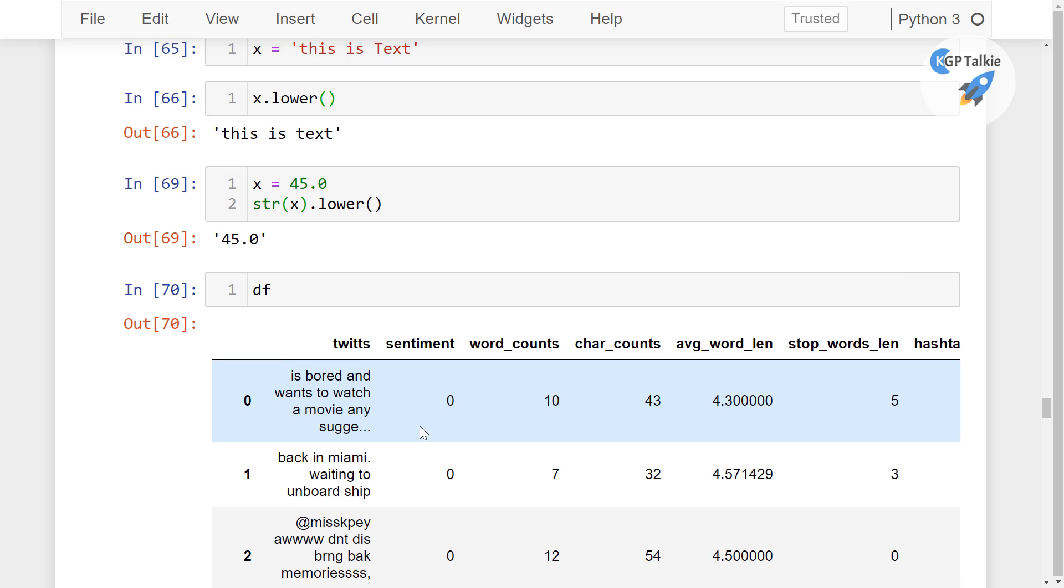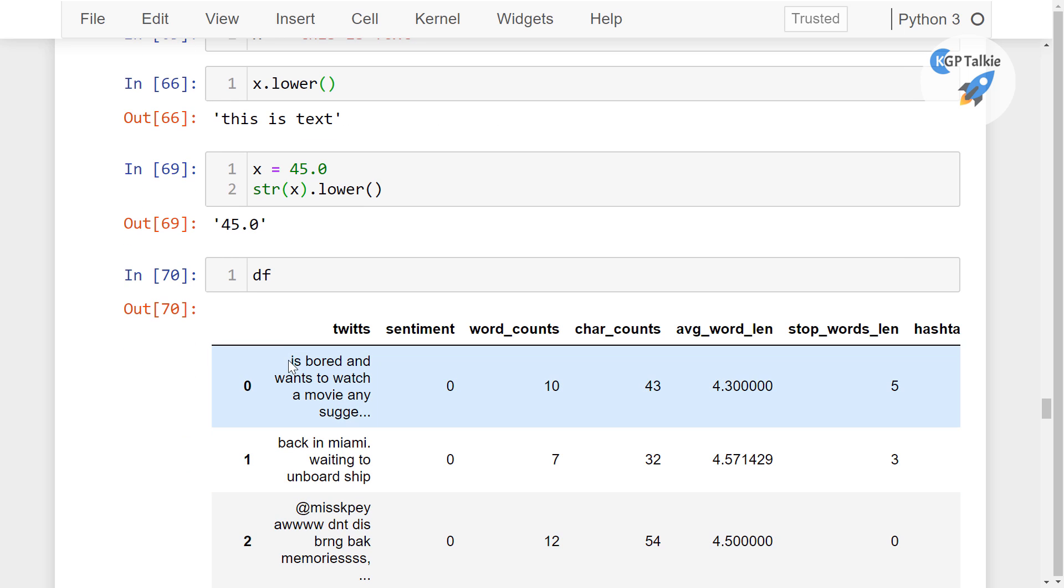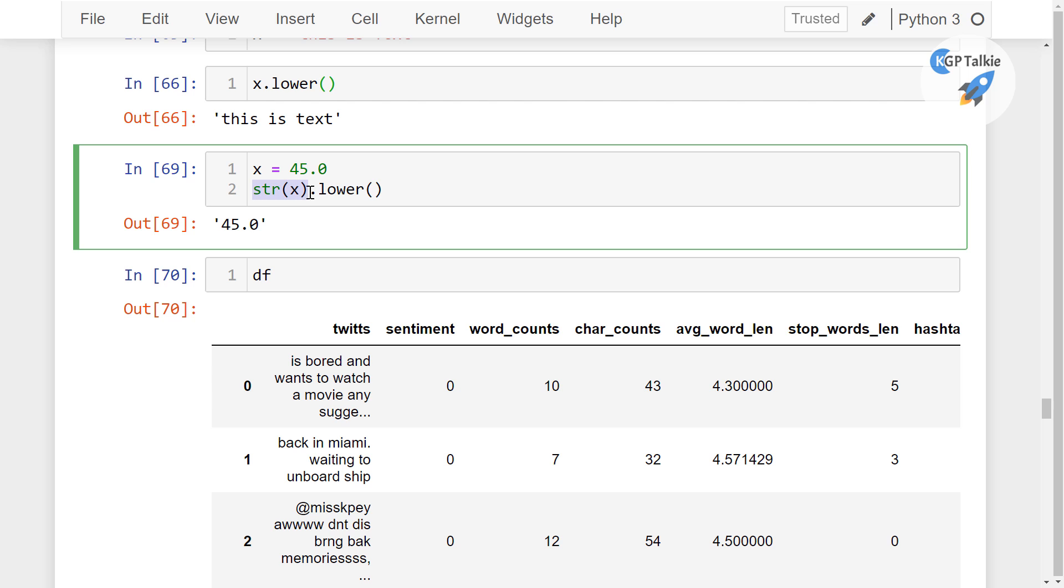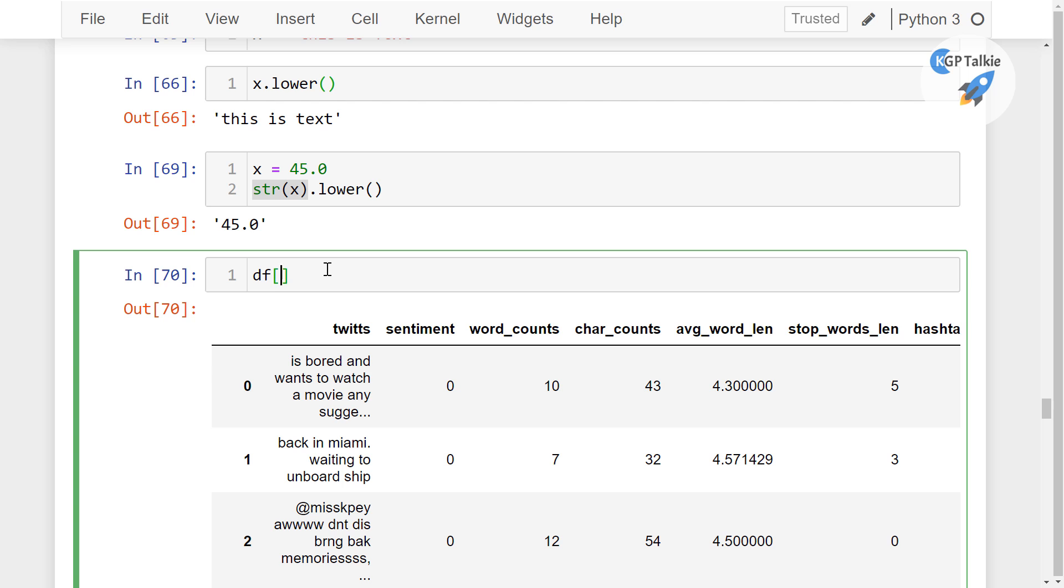This tweet data could be a part of the numerical data. This is not necessarily always a string format. So whenever it is an integer format, then converting it into a string format is going to help us a lot. I'm going to save a normalized version of these tweets inside the tweets itself.